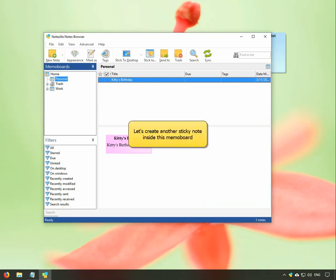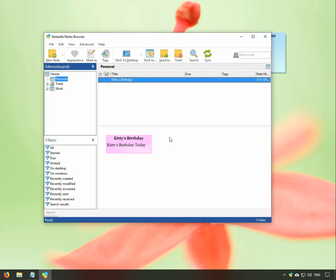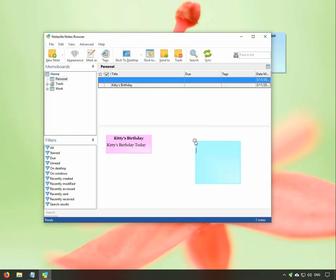We will create a new note in this MemoBoard. Right-click in the white area and create a new note.